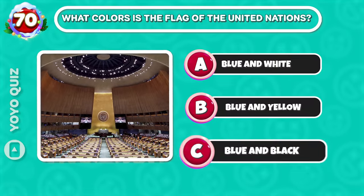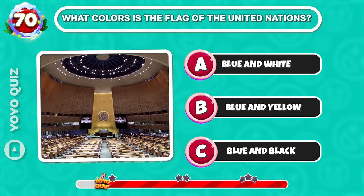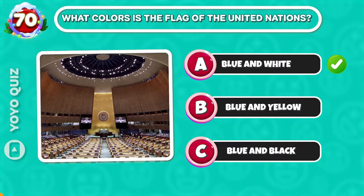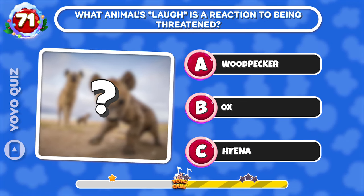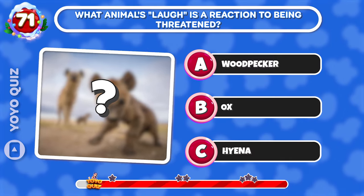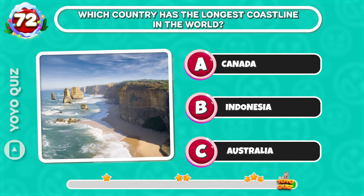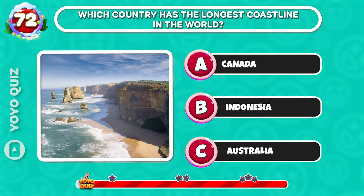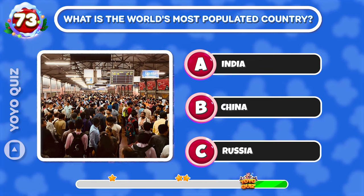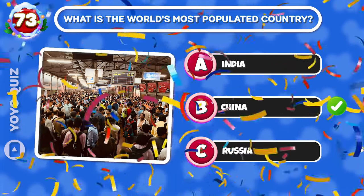Round 68: What colors are on the flag of the United Nations? It's A. Round 69: What animal's laugh is a reaction to being threatened? C is the correct answer. Round 70: Which country has the longest coastline in the world? A is the correct answer. Round 71: What is the world's most populated country? Easy, it's B.